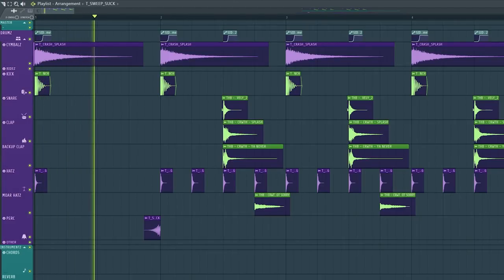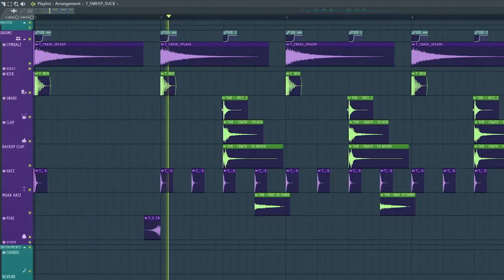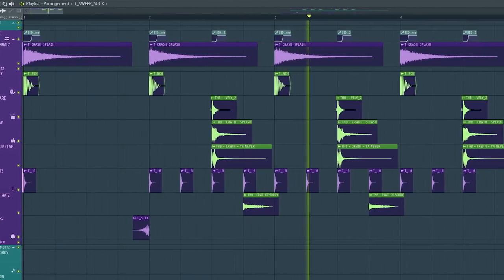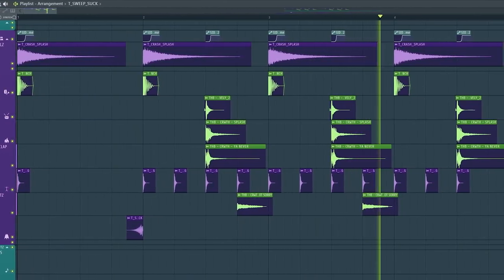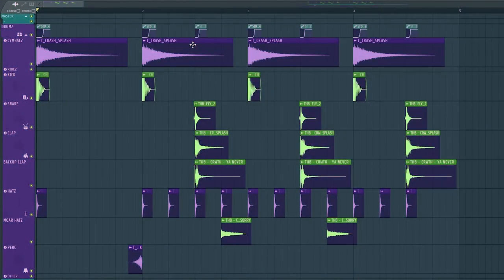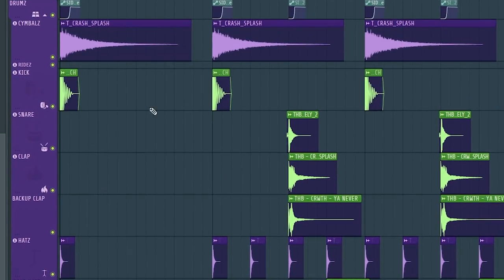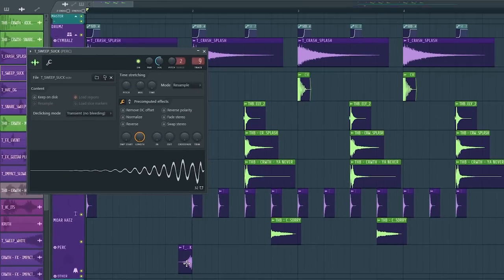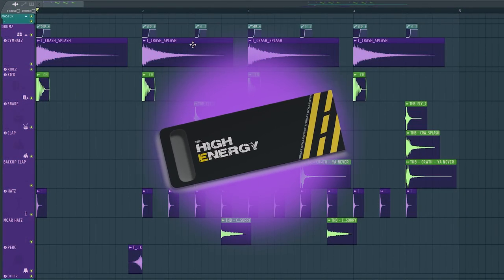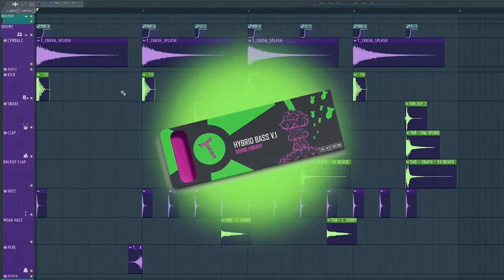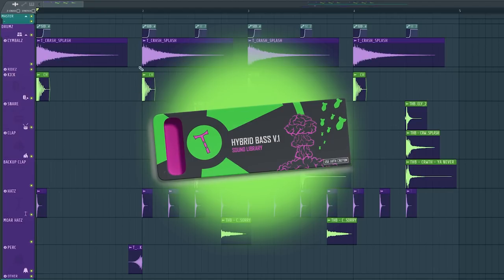The drums! It's a basic dubstep beat. Silent after the first kick and crash, and after four beats, a sweep. And by the way, the purple samples are from High Energy Sample Pack, and the green ones are from Hybrid Bass Volume 1.